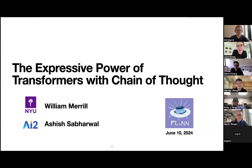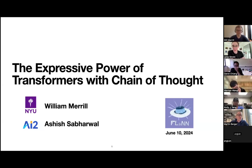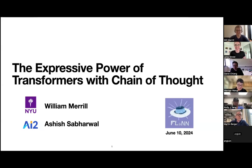Hi everyone. Today we have Will Merrow here on the expressive power of transformers with Chain of Thought, together with Ashish Severor. Will has been here a couple of times and has been an organizer of Flan, and we're excited to have you back, Will. Thank you for being here — you can take it from here.